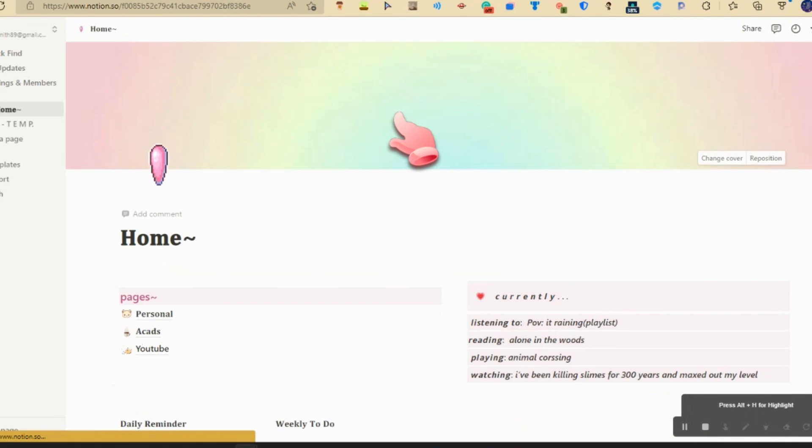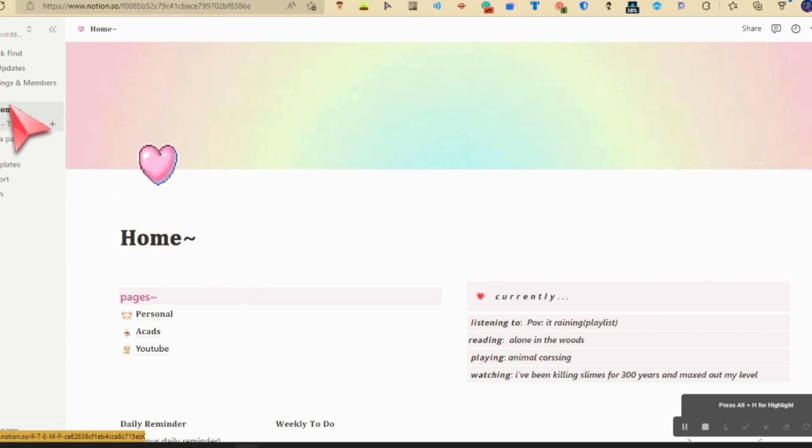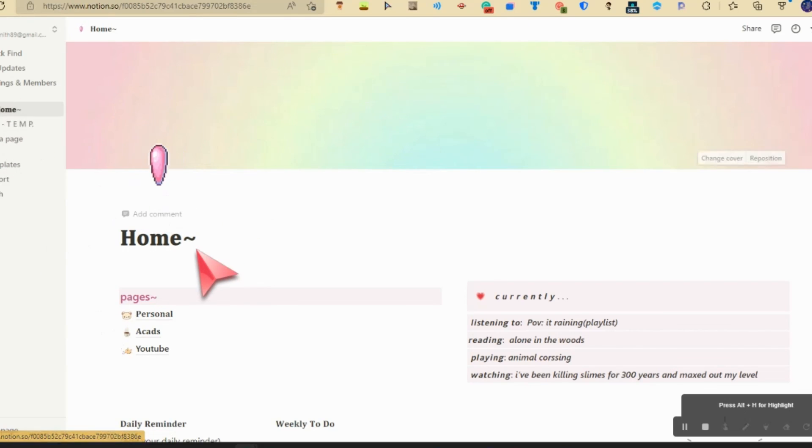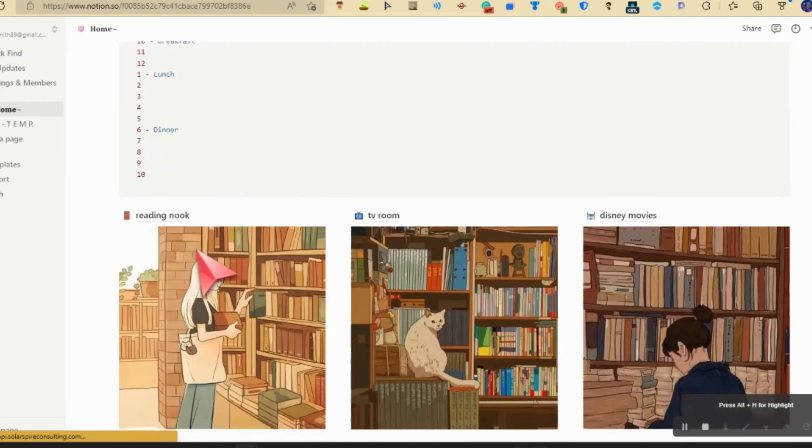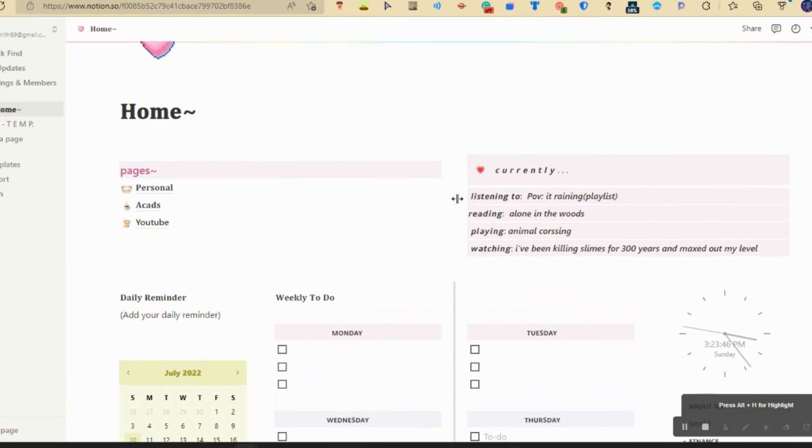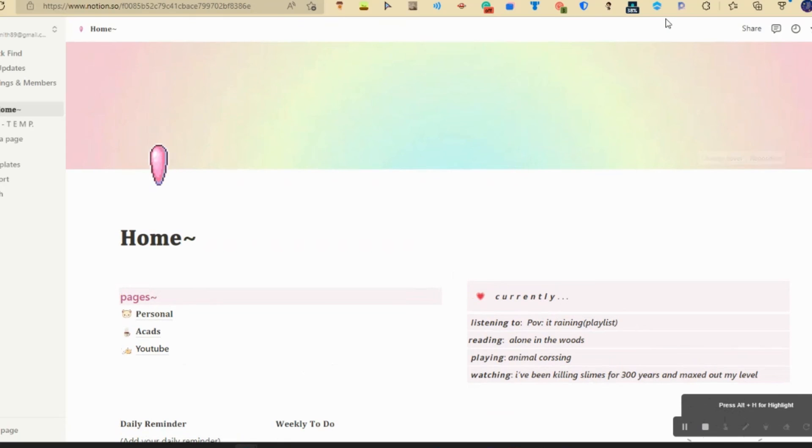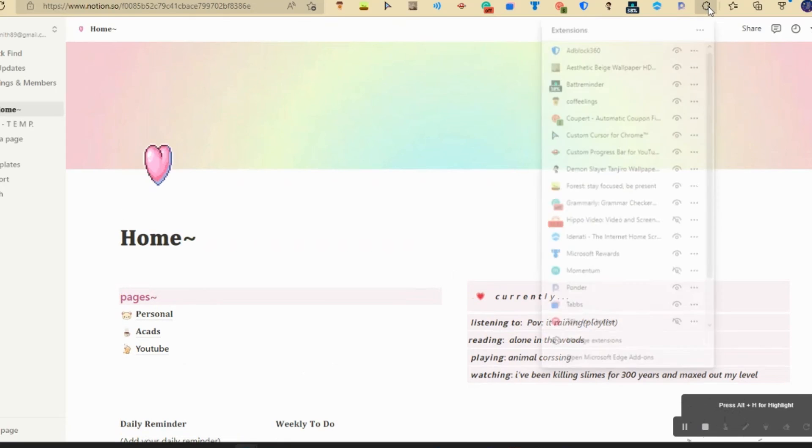I hope you like it. I will make a duplicate of this, turn it into a template, put it in the description, and you can use this however you want. Good day.